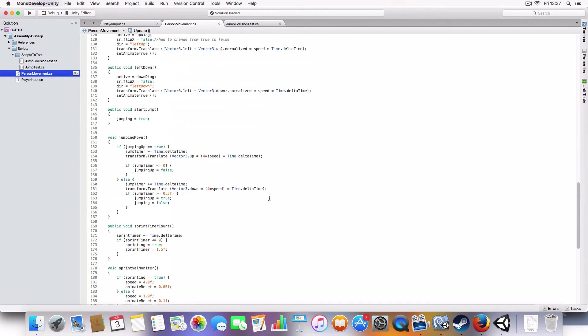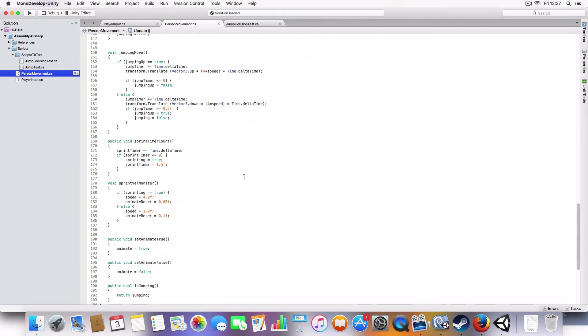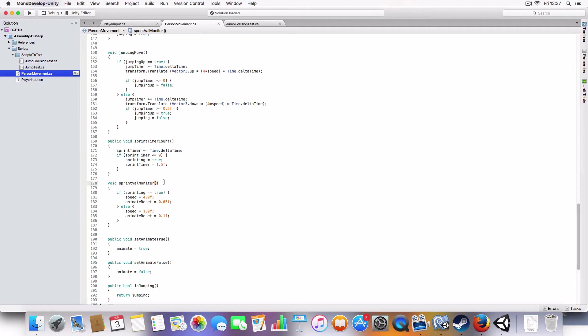So, this is the Sprint Timer Countdown. So basically, while the player is walking, this gets counted down, and if it's less than or equal to zero, it'll set sprinting to true and reset the timer. So, once sprinting is true, this checks for sprinting being true, this method. And if it is true...